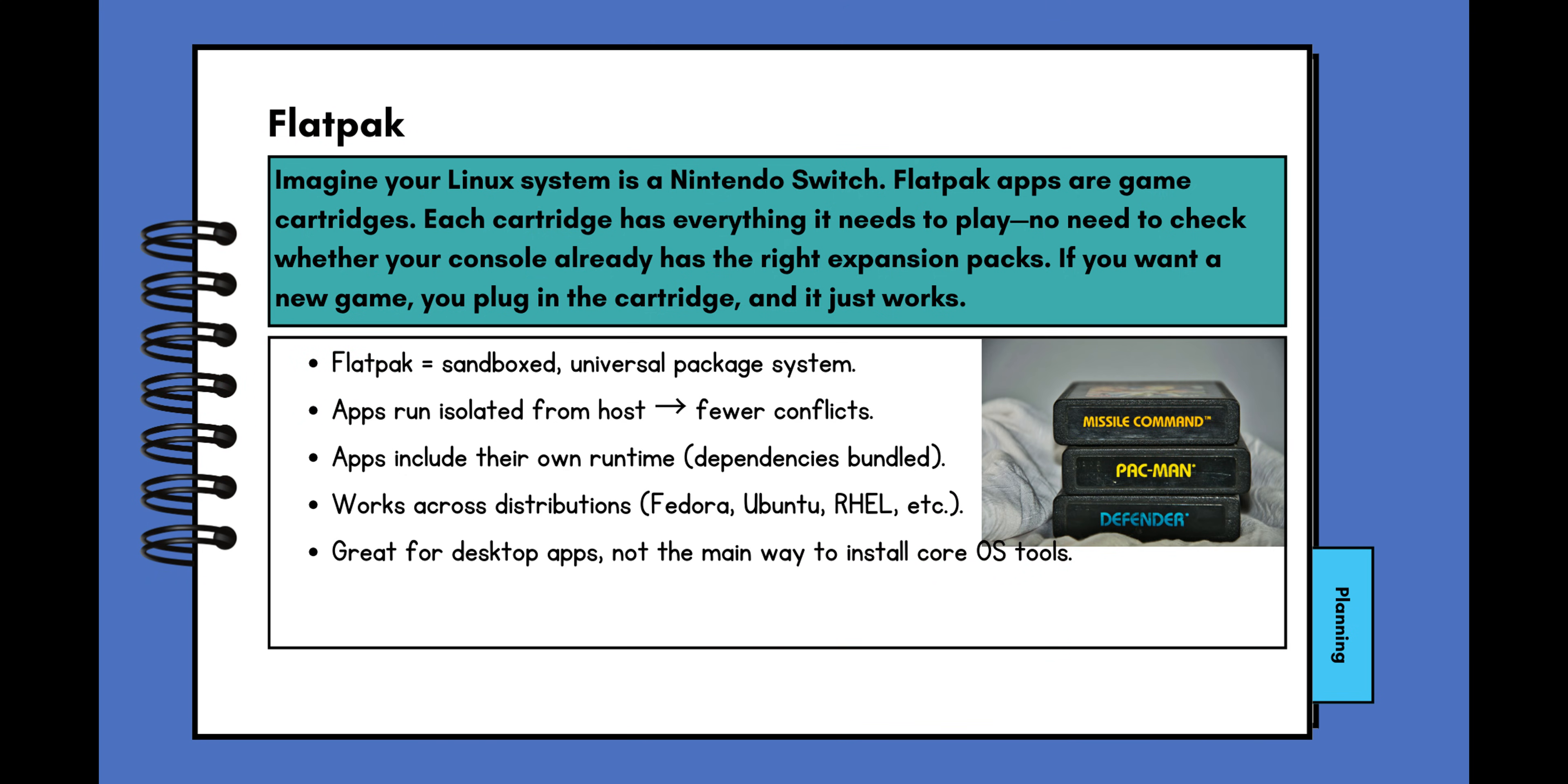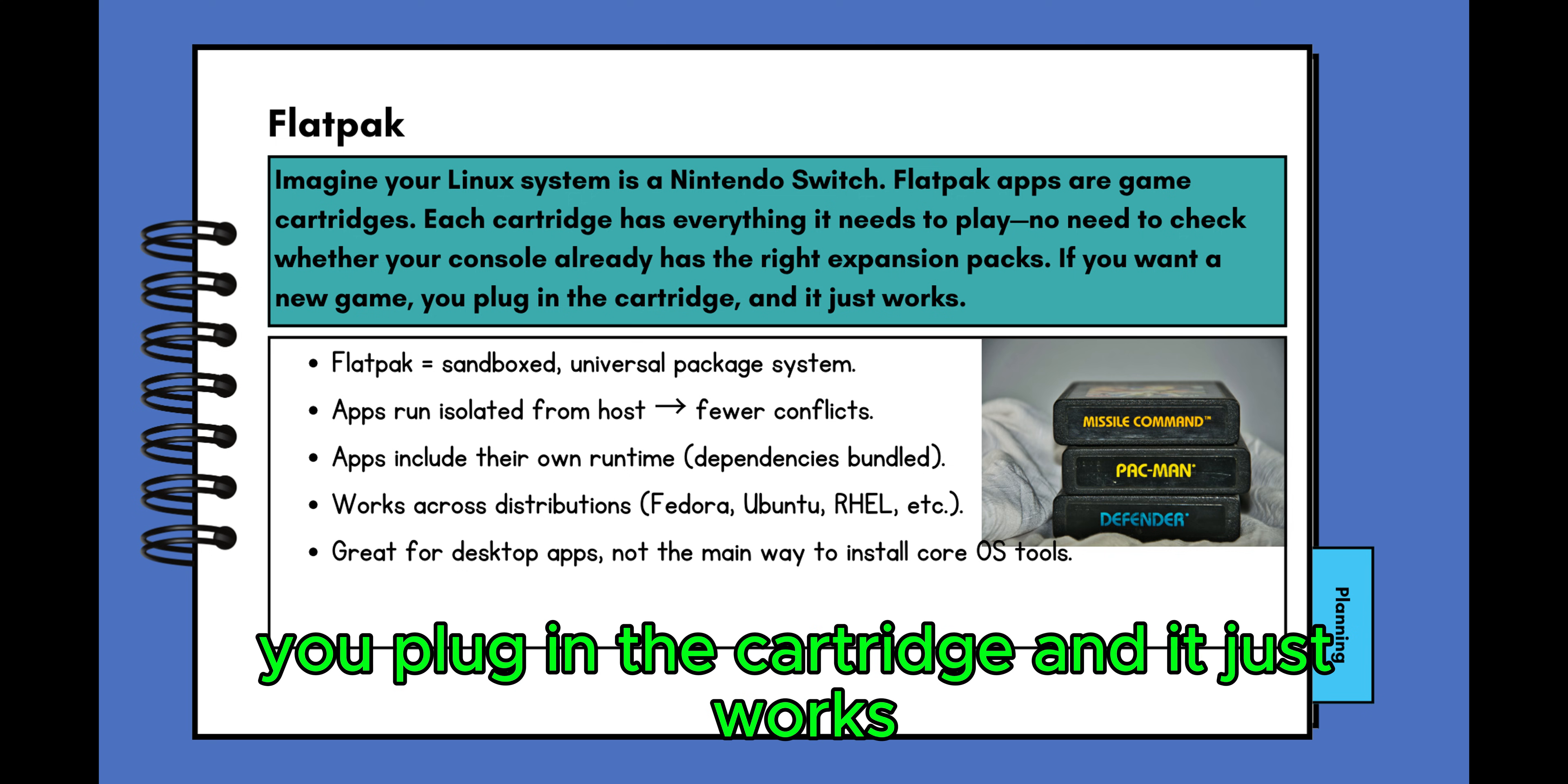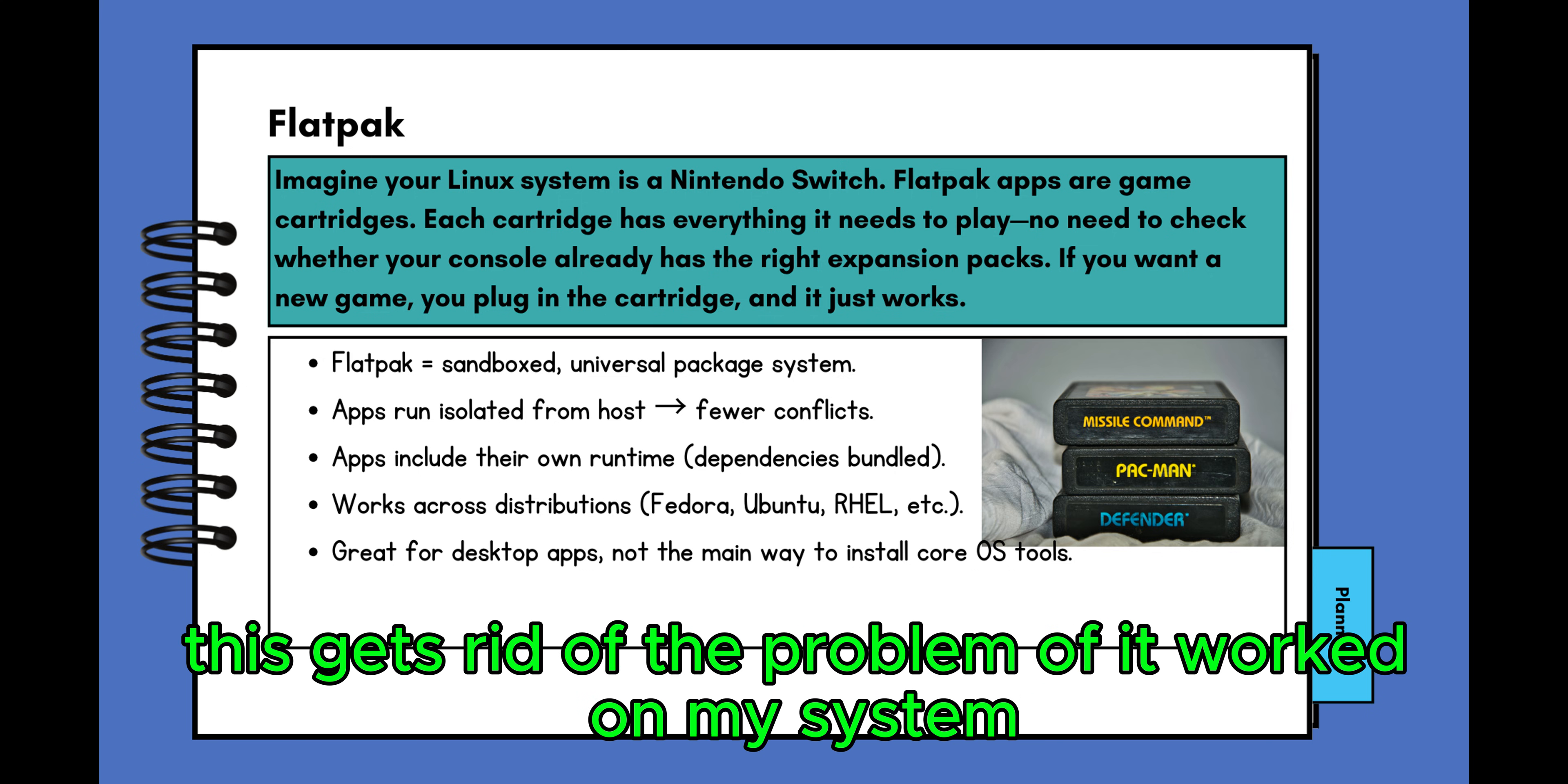Imagine your Linux system is a Nintendo Switch. Flatpak apps are game cartridges. Each cartridge has everything it needs to play—no need to check whether your console already has the right expansion packs. If you want a new game, you plug in the cartridge and it just works. In other words, this gets rid of the problem of 'it worked on my system.'